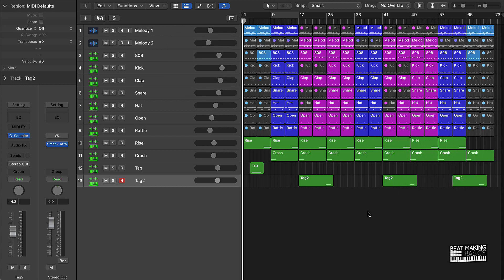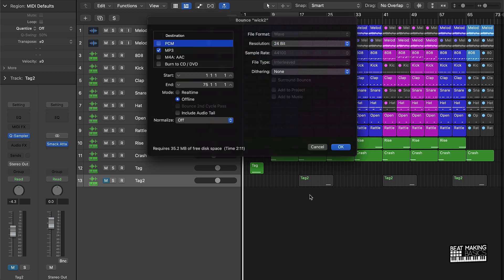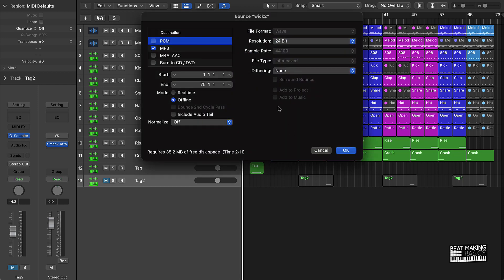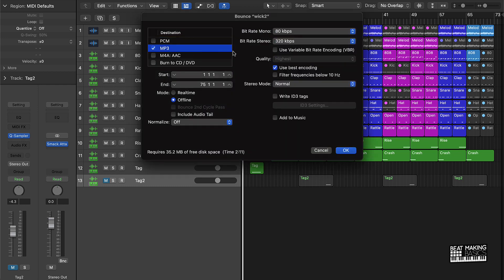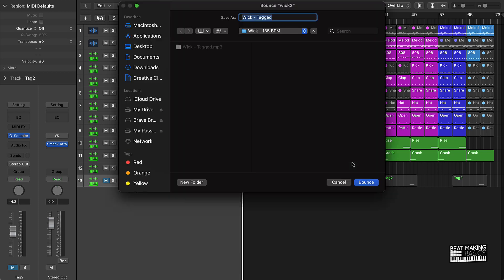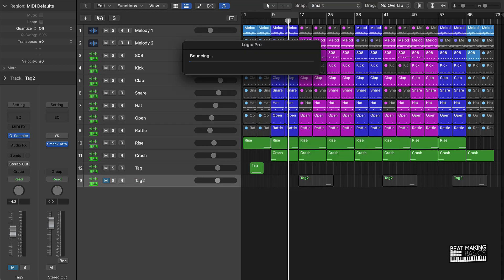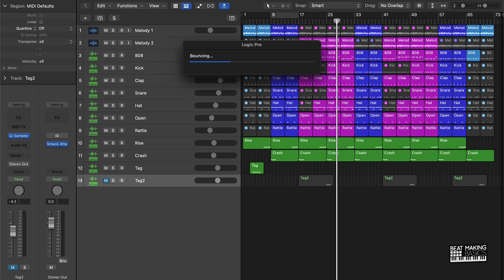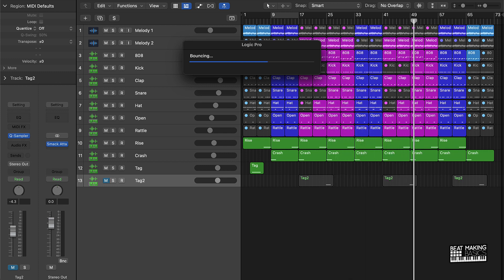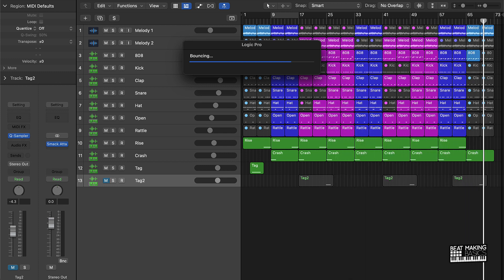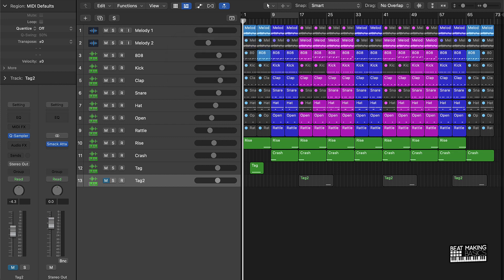And that's going to pretty much create an MP3 file that's tagged like an upload. From here I go ahead and mute out that second tag, and then I repeat the process. Push Command B, and I'm just going to do a basic MP3, all the same settings, and instead of doing tagged right here, what I do now is just to differentiate between the tag and the regular MP3, I just put the BPM after that.